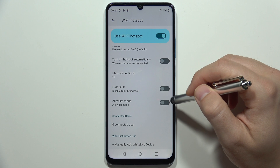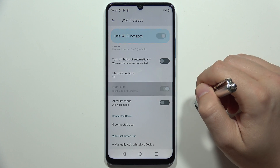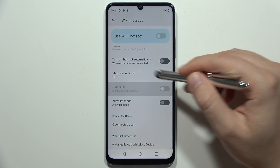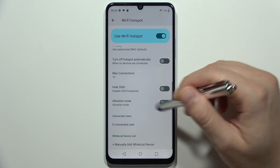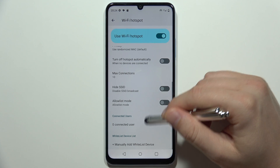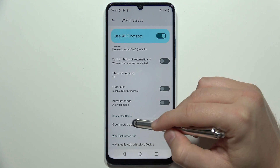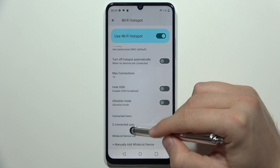You can also hide the SSID — the SSID is the name of your hotspot. And from this section, you can find all of the currently connected devices.